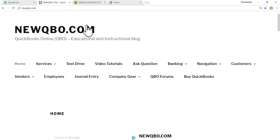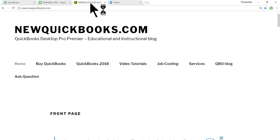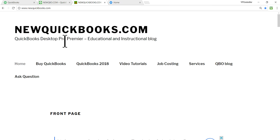Here's our website — newqbo.com. We actually have two websites: this one is for QuickBooks Online QBO, and the other one is newquickbooks.com, which is for the desktop version.